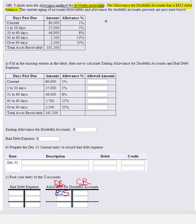They're giving us an aging schedule, which makes a lot of sense. For accounts that are currently current, there's $80,000 of those, and the company finds that 1% of those become uncollectible. As we move down the line, the amounts get less. You just take the amount and multiply by the percent expected to become uncollectible — that gives $800 for current accounts.